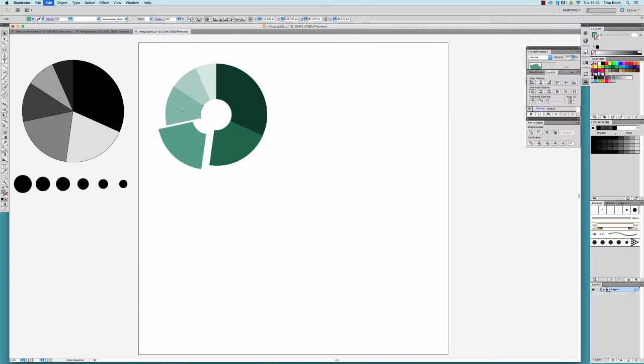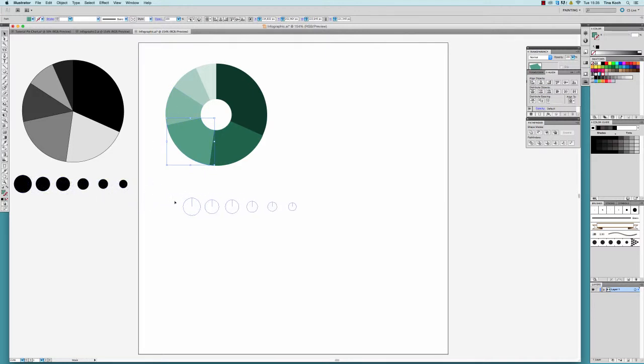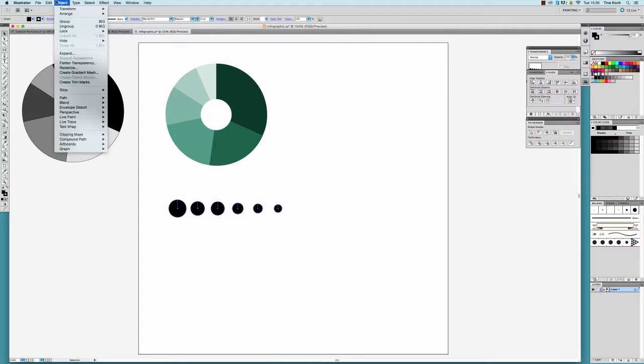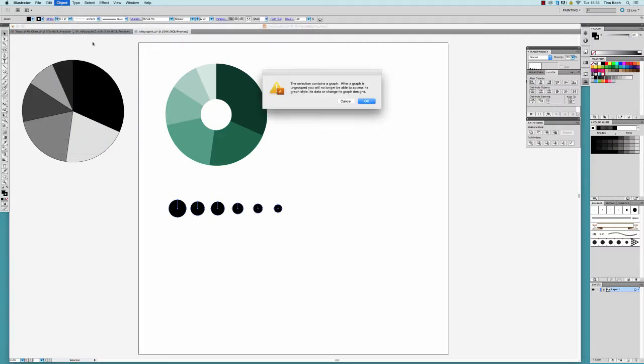I now want to apply the same colors that I've used for the pie chart to the bubble chart. Again, I have to ungroup the bubble chart first, which will give me the warning that after ungrouping, I can no longer modify the graph style or the data.